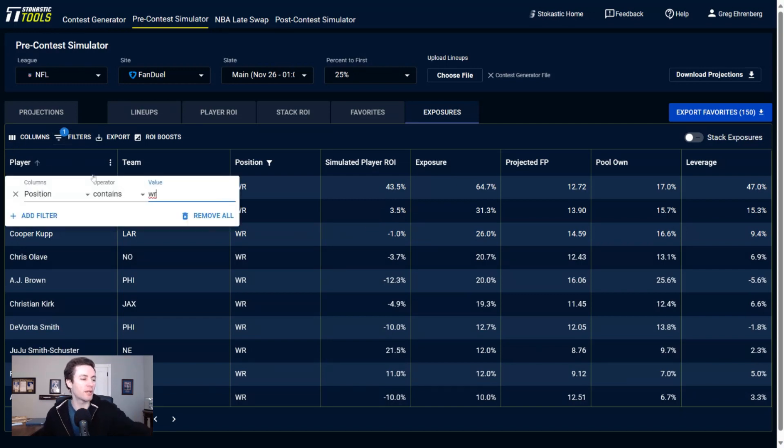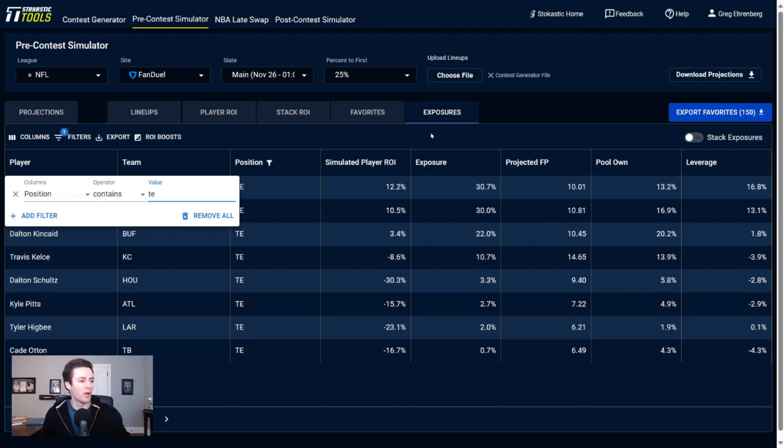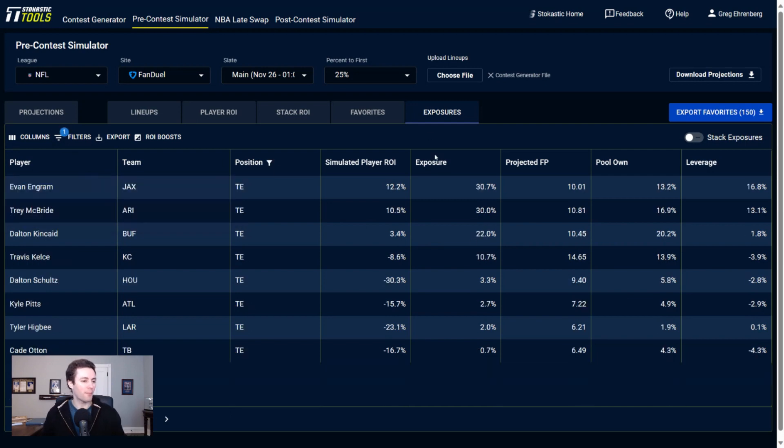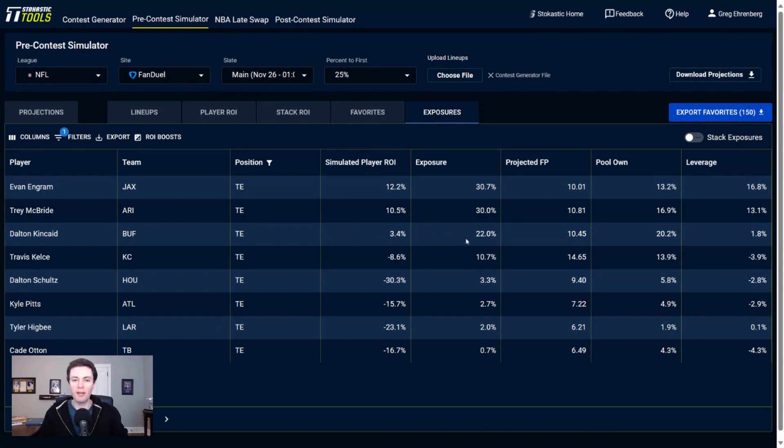Let's go ahead and look at the tight ends now to wrap up everything. And yeah, not a ton of tight ends that we're getting to. It's just Ingram, McBride, Kincaid, Kelce, another tight group of tight ends.